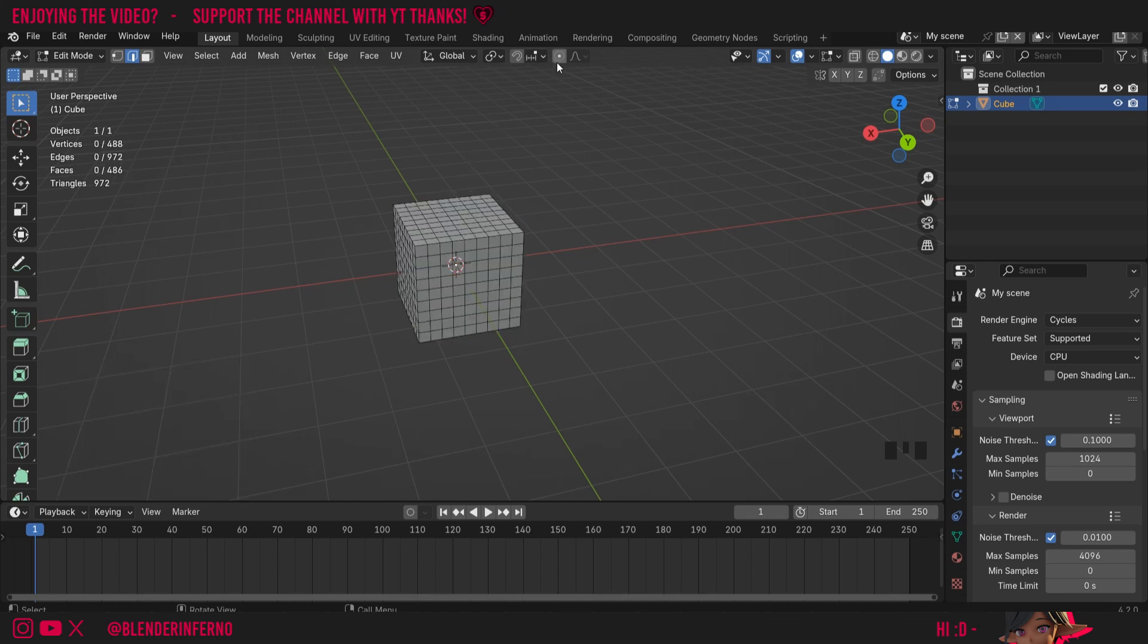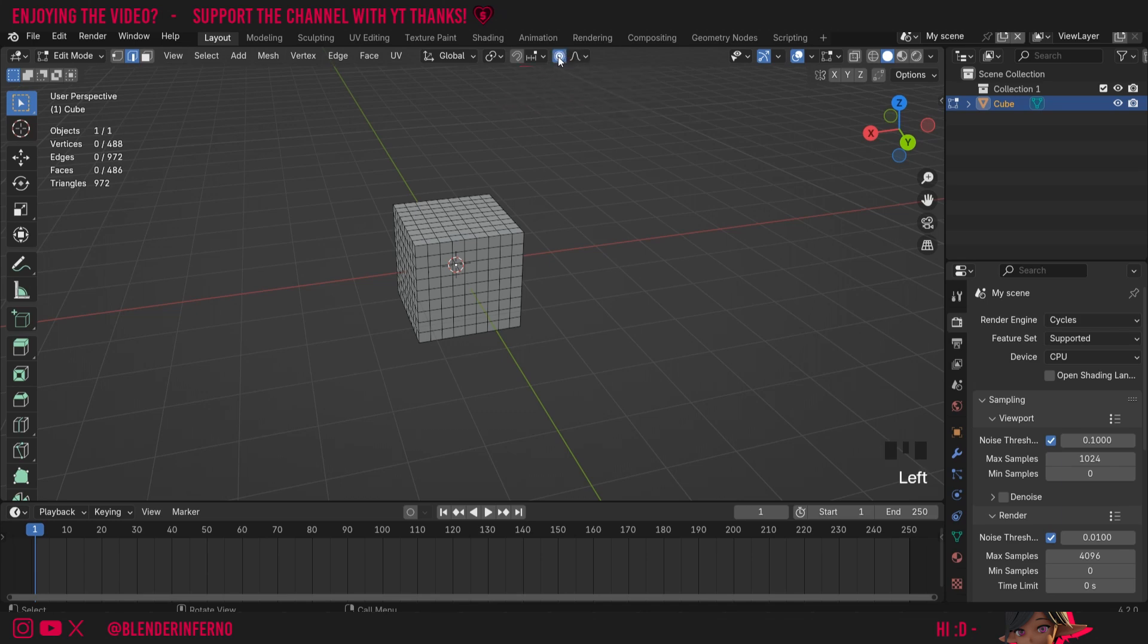To turn on the proportional editing tool we can come to the top here and right beside this little curve symbol you can see there's a little circle within a circle. This is the proportional editing tool and you just left click it to turn it on and you can see it will go blue when it's enabled.